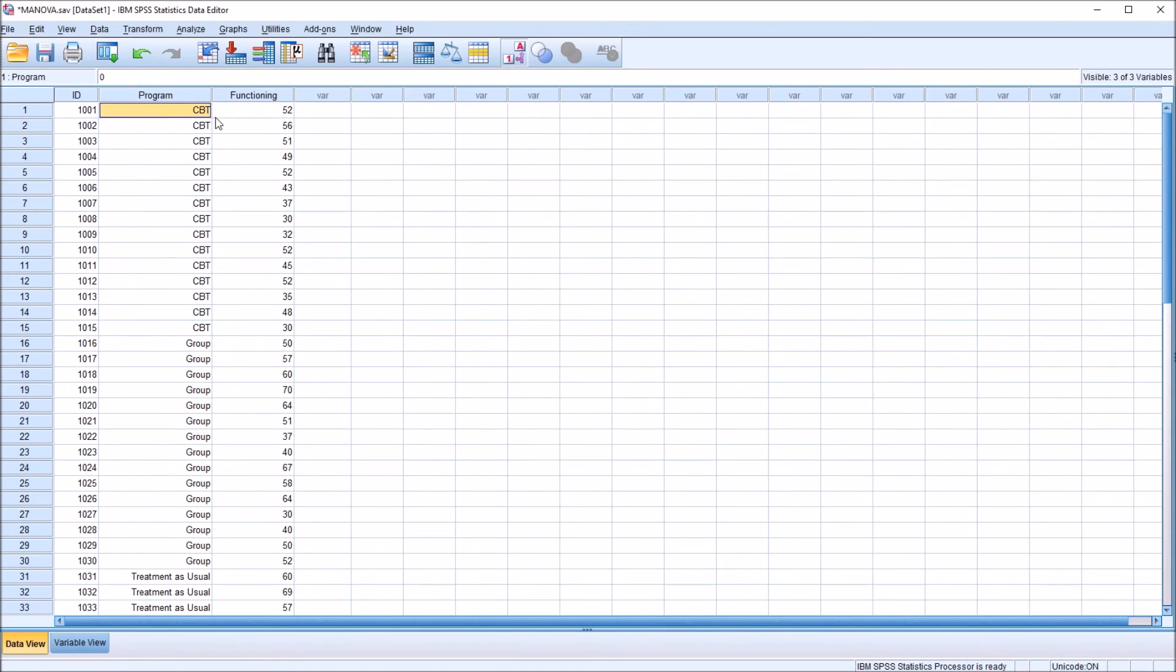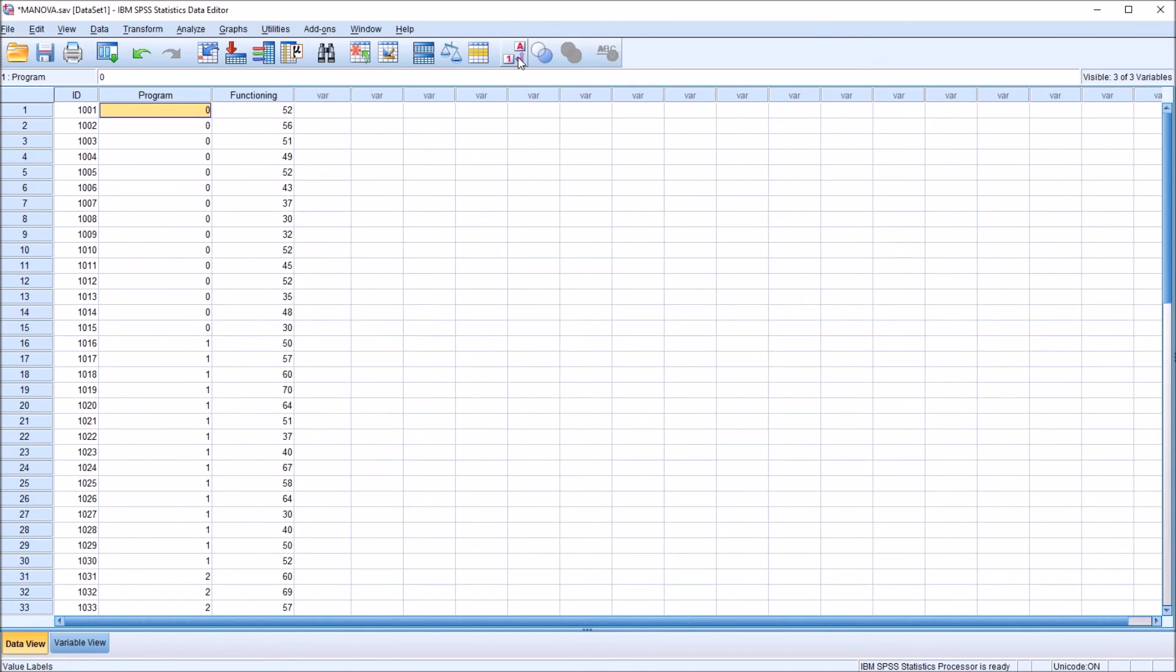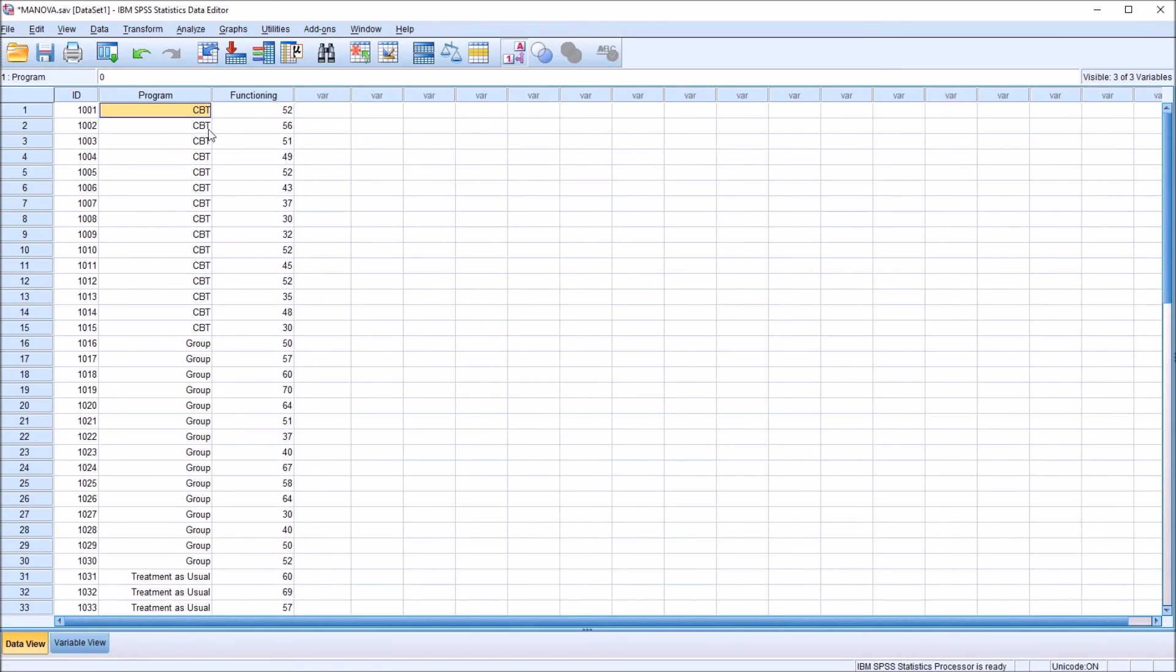To see the numeric values again, we just go up here to this A1 button and press that. And we can see that we have the 0, 1, and 2 visible. So this flips back and forth between the numeric value and the label.